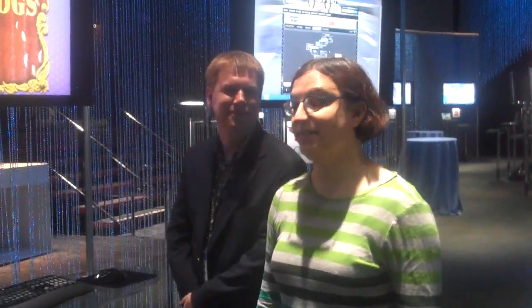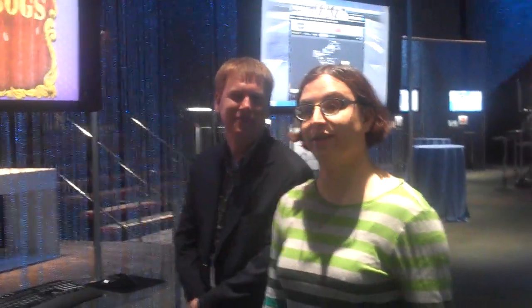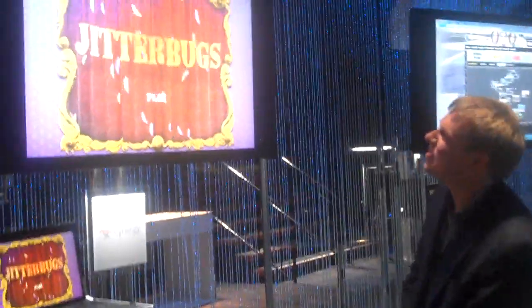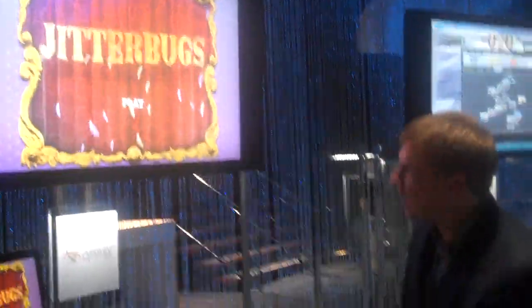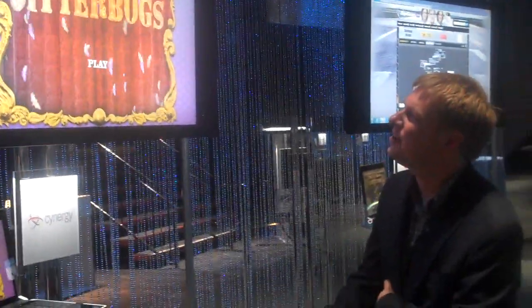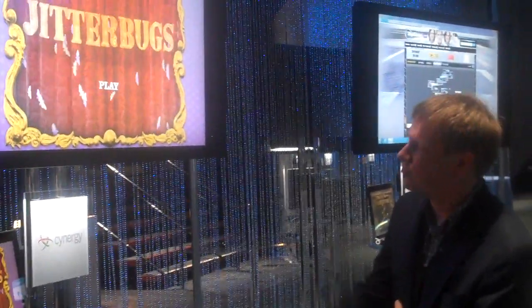I'm Ina Fried with CNET. I'm here with Tim Sneath, who's the Senior Director of Microsoft Developer Evangelism Effort. We're looking at one of the many demos of sites that have been scripted specifically for IE9. So this is Jitterbugs, which is a game that was built by one of our design partners called Synergy.